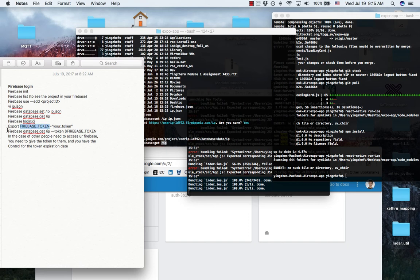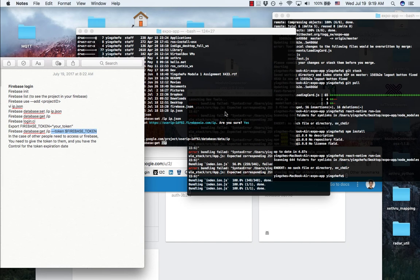And use the same push data command line with the extra option. Thank you for watching and see you next time. Bye.